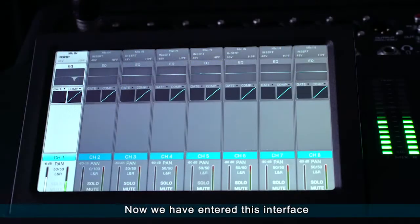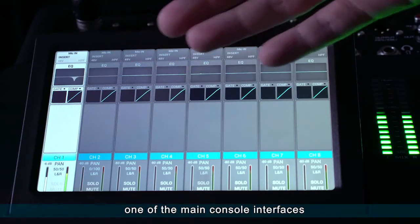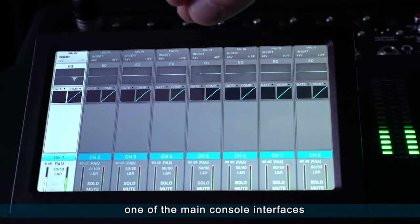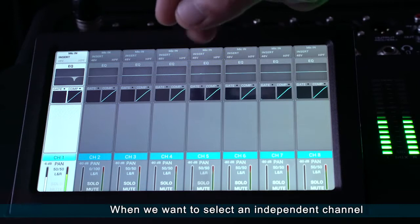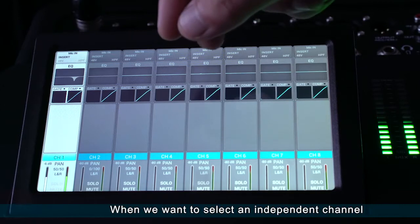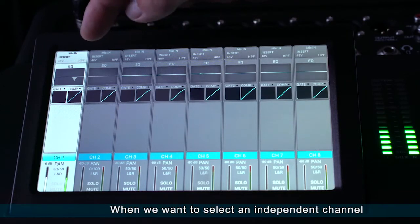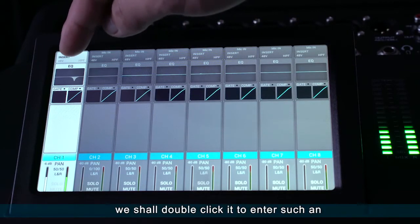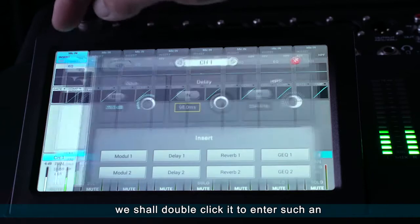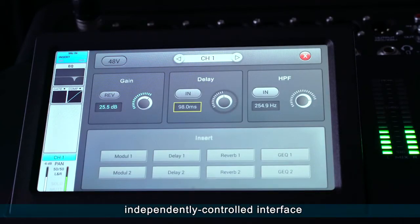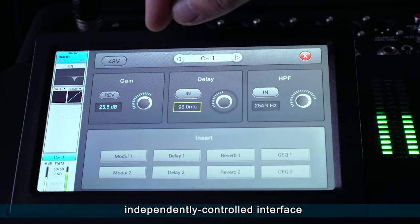Now we have entered this interface, one of the main console interfaces. When we want to select an independent channel, we shall double-click it to enter such an independently controlled interface.